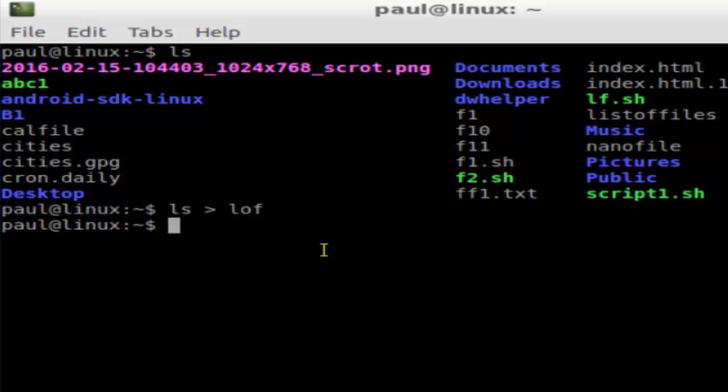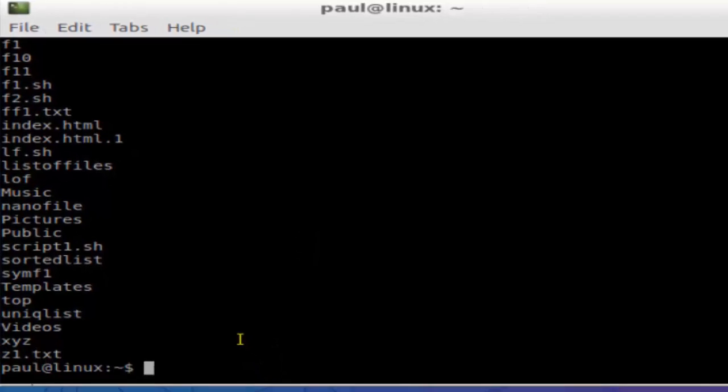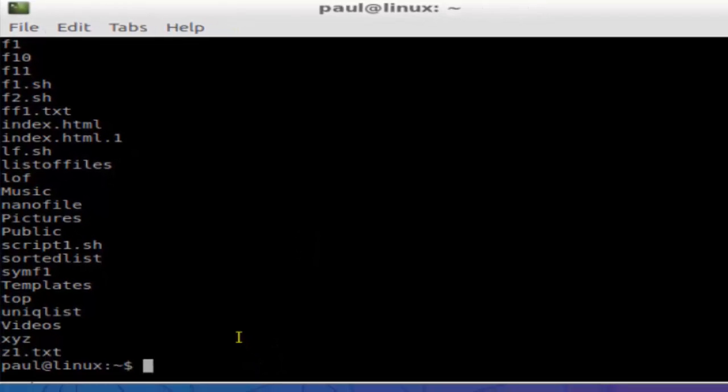To view the output, you have to go to the LOF file. Just use this command 'cat LOF' and then the contents of LOF will be displayed over here. That's how you can send the output of the command to the file, just use this redirection operator. You can use any command as you want.